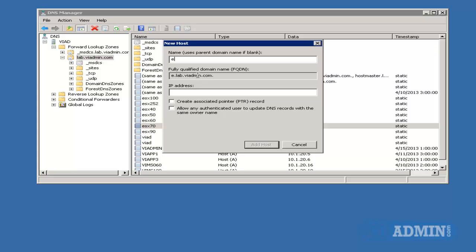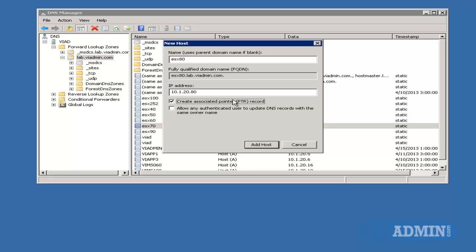And I'm going to type in the name, which is ESX 80, and then down here where it says IP address, I'm going to enter the IP address of that ESX host, which is 10.1.20.80. I'm going to select Create Associated Pointer, PTR record, and I'm going to click Add Host.